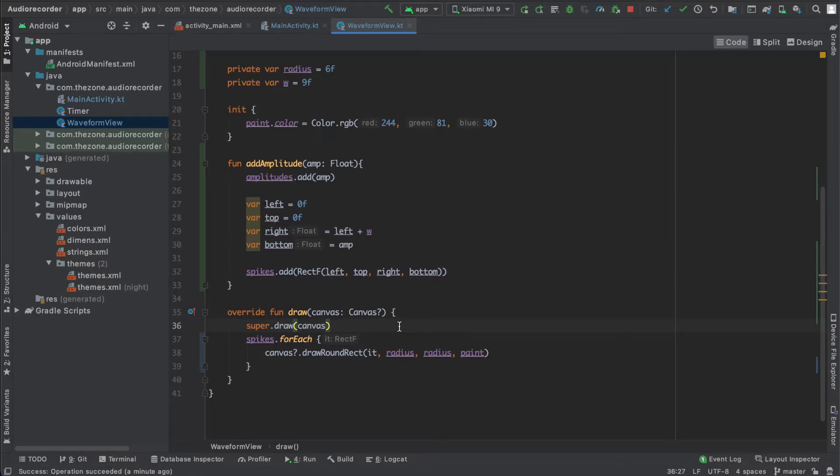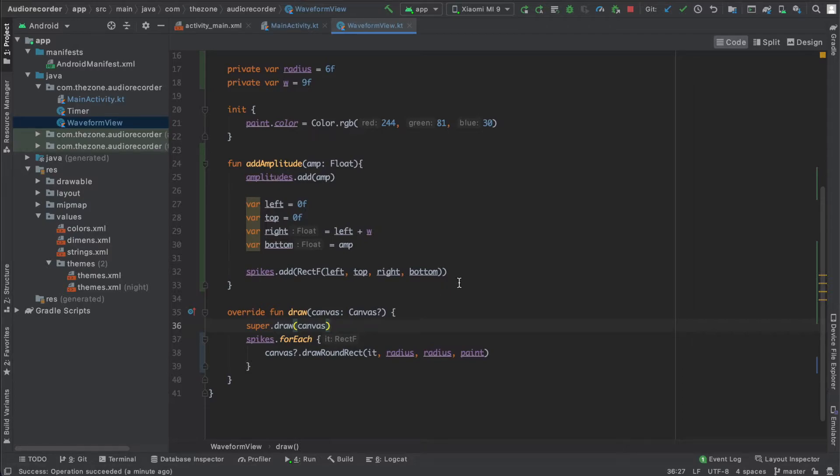So the draw method is only called once at creation, and the add amplitude needs to trigger it each time it is called using the invalidate built-in view method.